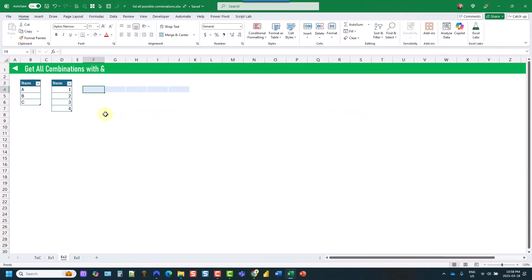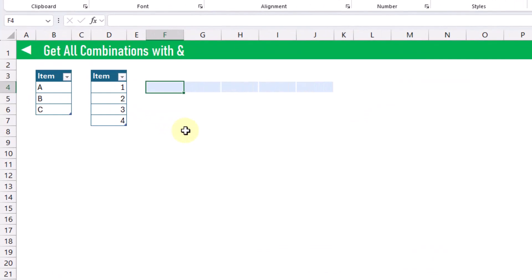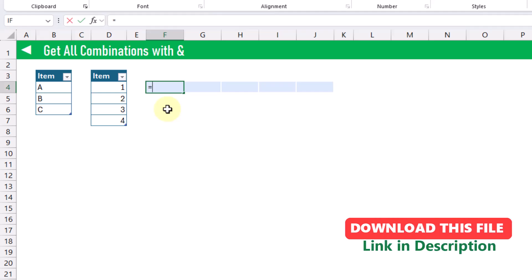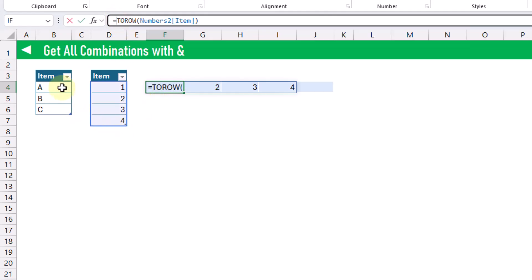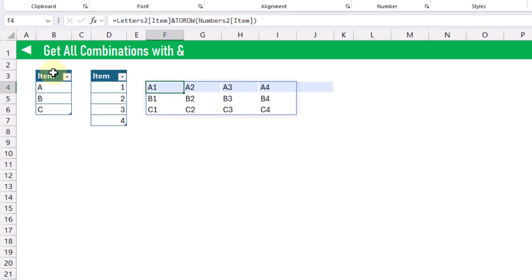The next method for getting all combinations is with the ampersand operator for concatenation. We're essentially going to create a cross product between our two arrays. First, we're going to need to convert one of these vertical arrays into a horizontal array using the TOROW function. That converts our vertical array into a horizontal array, and now we can concatenate this with our vertical array to get all combinations of those items.